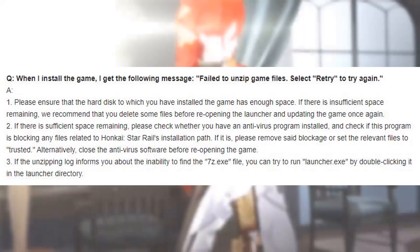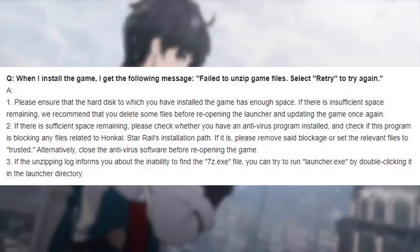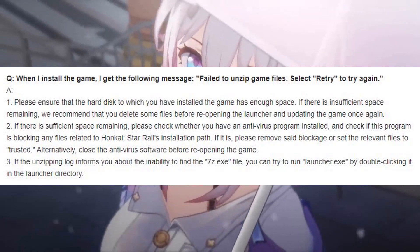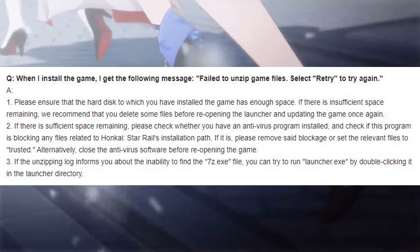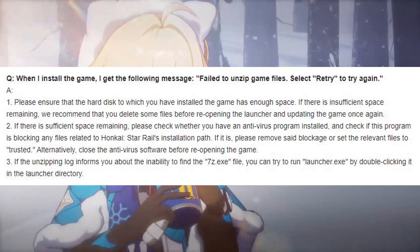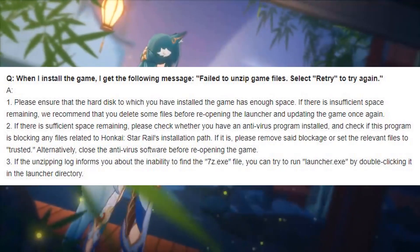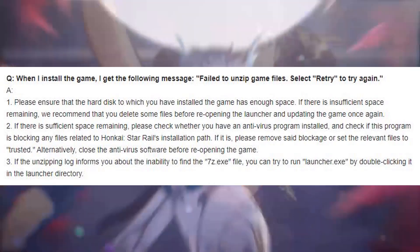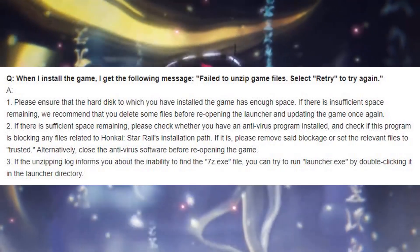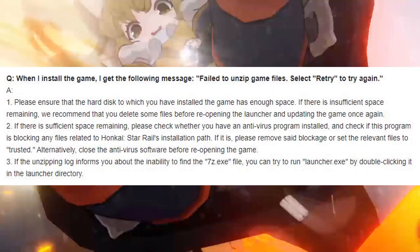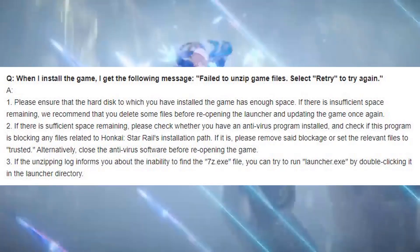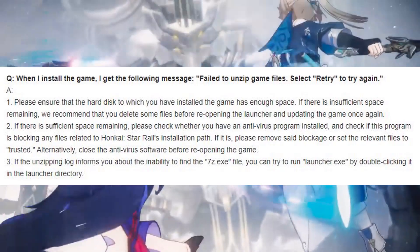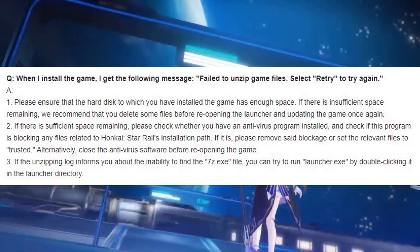Question: When I install the game, I get the following message: 'Failed to unzip game files. Select Retry to try again.' Answer 1: Please ensure that the hard disk to which you have installed the game has enough space. If there is insufficient space, we recommend deleting some files before reopening the launcher and updating the game. Answer 2: If there is sufficient space, check whether you have an antivirus program installed and whether it is blocking any files related to Honkai Star Rail's installation path. If so, remove the blockage or set the relevant files to trusted. Alternatively, close the antivirus software before reopening the game.